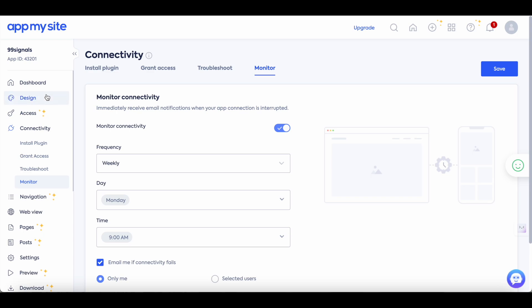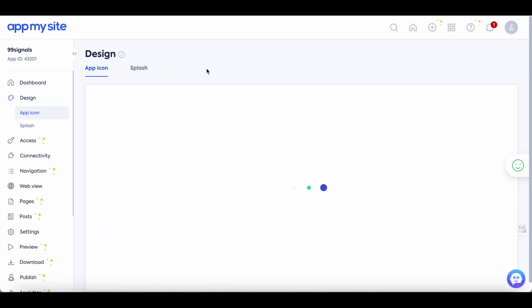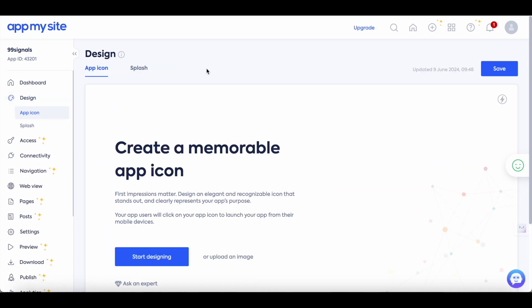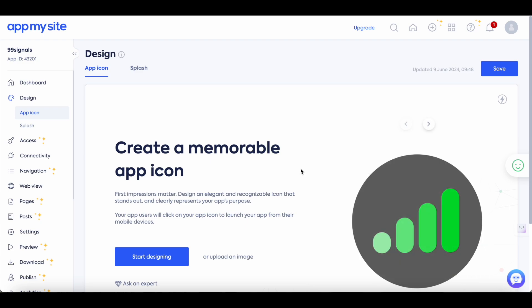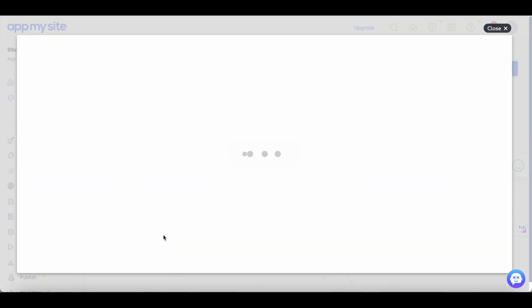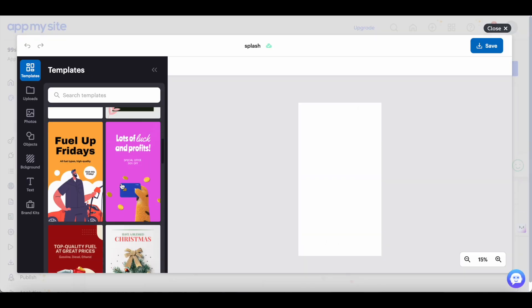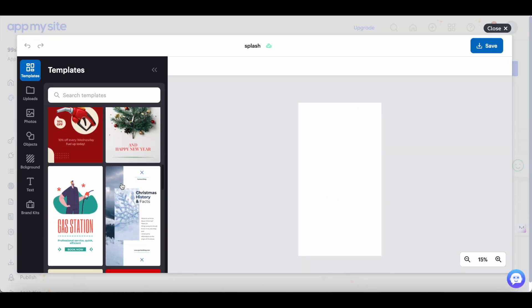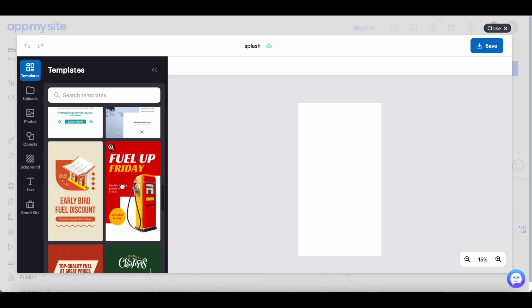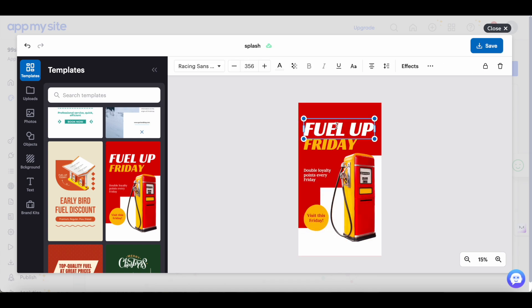Next click on the design menu option. This is where you can design your app icon and the splash screen. So suppose you don't have the app icon and the splash screen you can start designing on AppMySite itself. You can use AppMySite's inbuilt graphic designer. So to access the templates just click on start designing and you'll find several professionally designed templates here which you can then customize and give it a look and feel of your website.